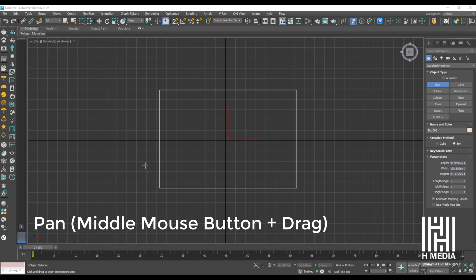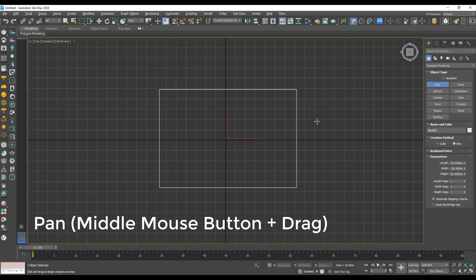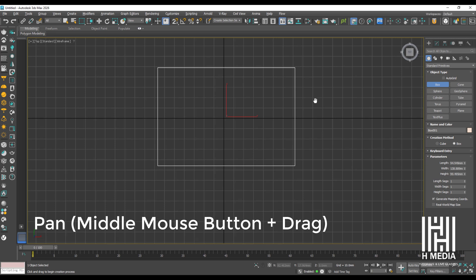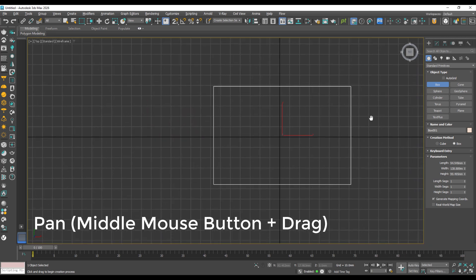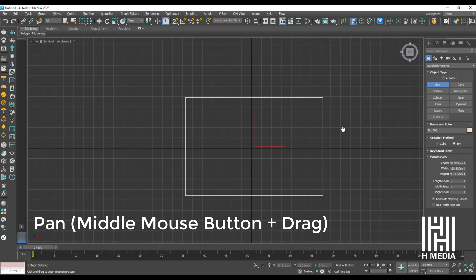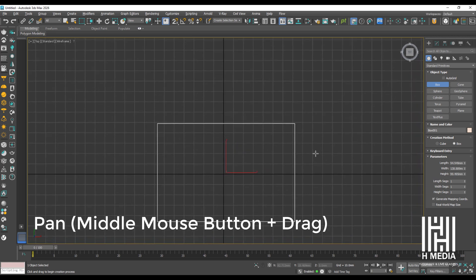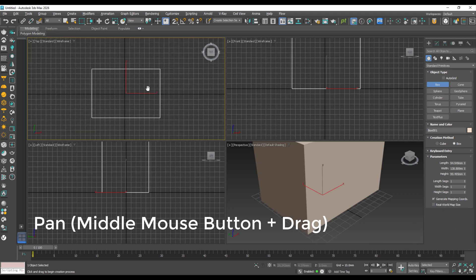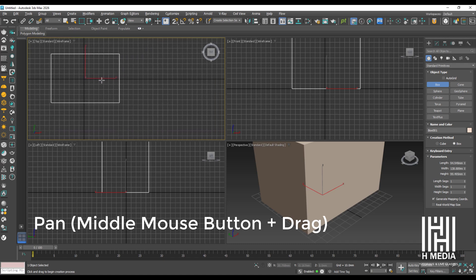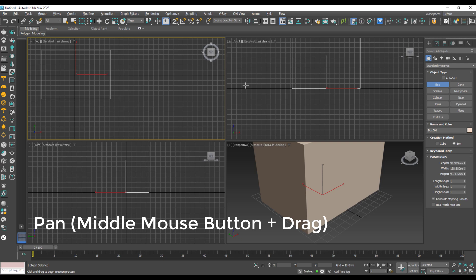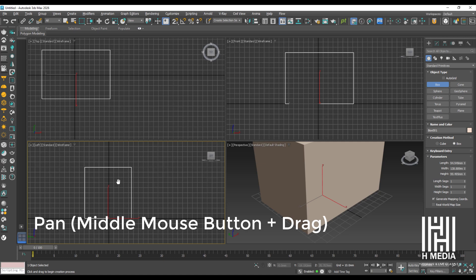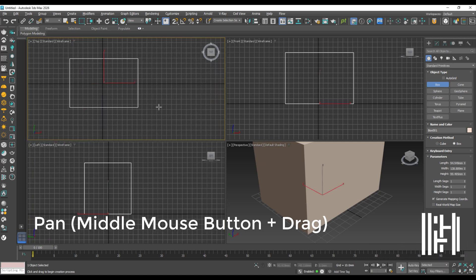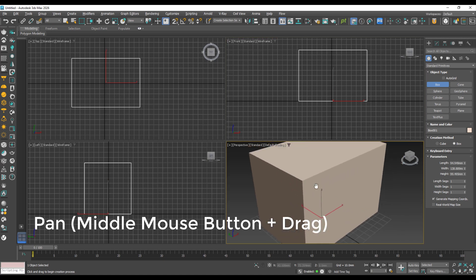Pan is an important option. Pan uses the middle mouse button — hold it and move to pan the view left, right, up, or down. Pan works in all viewports by holding the middle mouse button and moving.